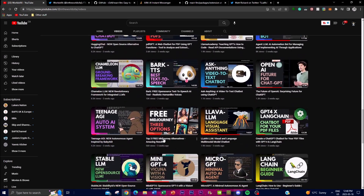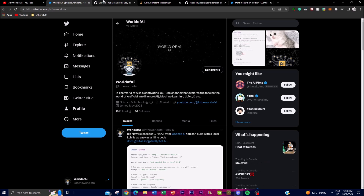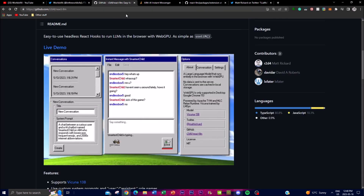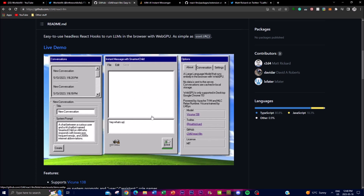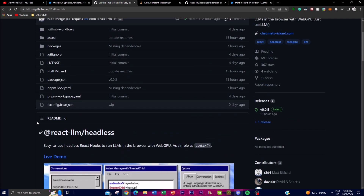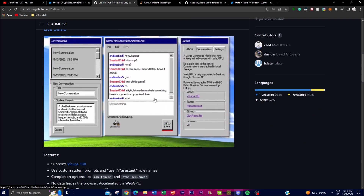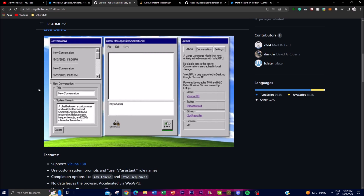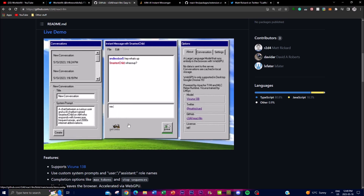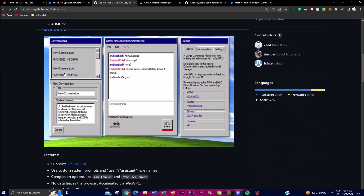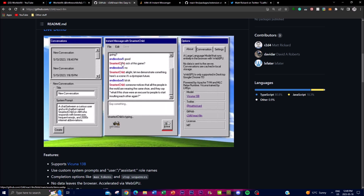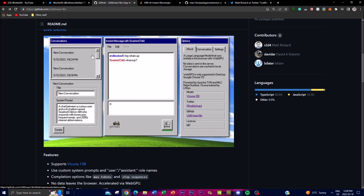WebGPU is incorporated with this project. WebGPU is a low-level API for rendering graphics as well as performing parallel computation on the web. It provides a more efficient way to leverage the power of a user's GPU for tasks like running LLMs. This is what the project has done — utilizing WebGPU to run the application and its UI. By utilizing these hooks, users can integrate LLM capabilities into their own projects, including tasks such as text generation, language translation, sentiment analysis, and question answering.